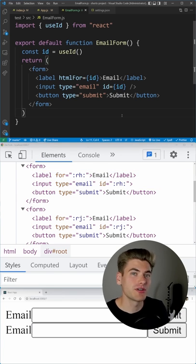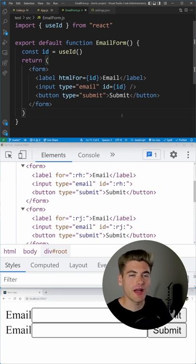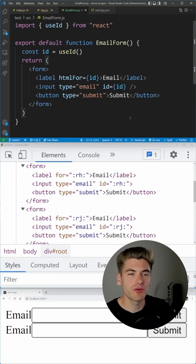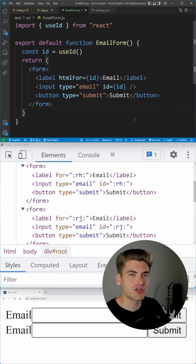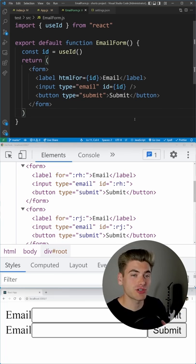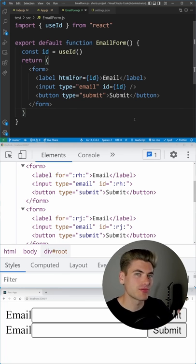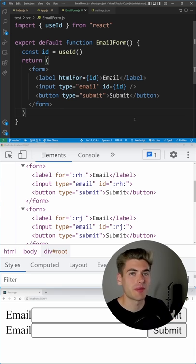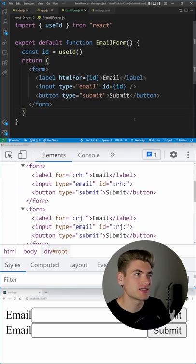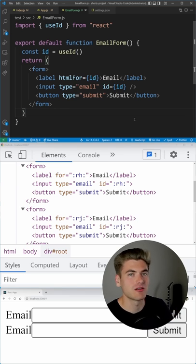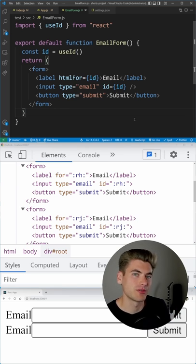Another great thing about this hook is if you have server-side rendering, it'll actually properly work with that. So when your page is rehydrated on the client, it'll make sure all the IDs from the server and client match up so you don't have any weird mismatches, as if you were using random IDs for example.